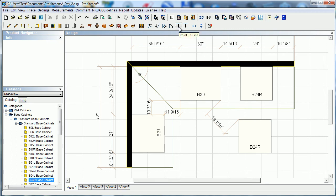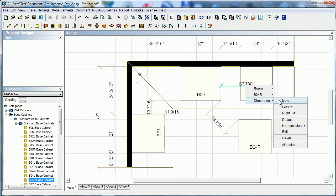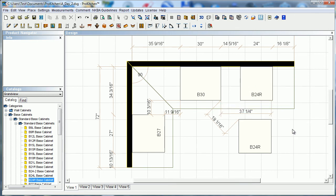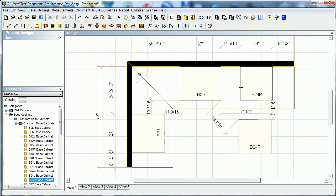Now we'll do a point-to-line. Select this point and go to this line — it's telling me that's 37 and a quarter inches from there to there. You can go from any point to any line; you don't have to cross over and do the wrong side. Line-to-line is as it says — from one line to another line, and that could be any line to any other line.